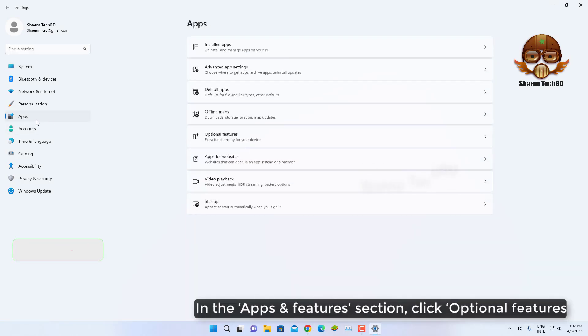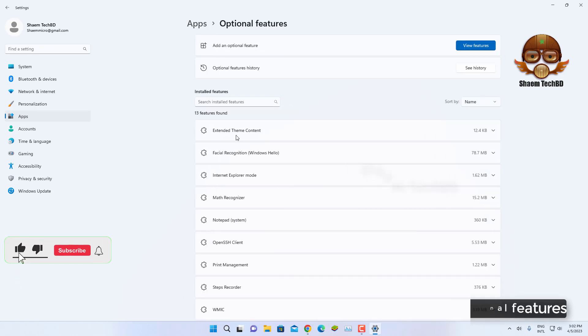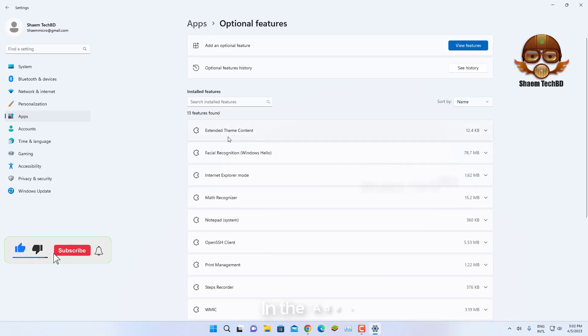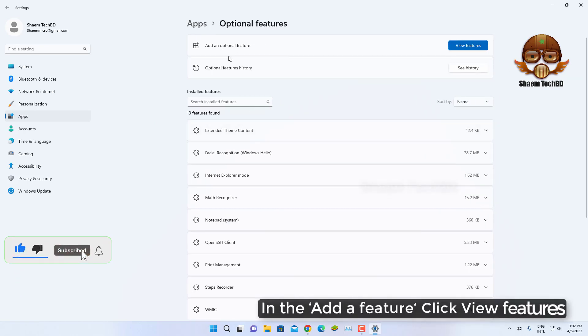In the Apps and Features section, click Optional Features. In Add Features, click View Features.